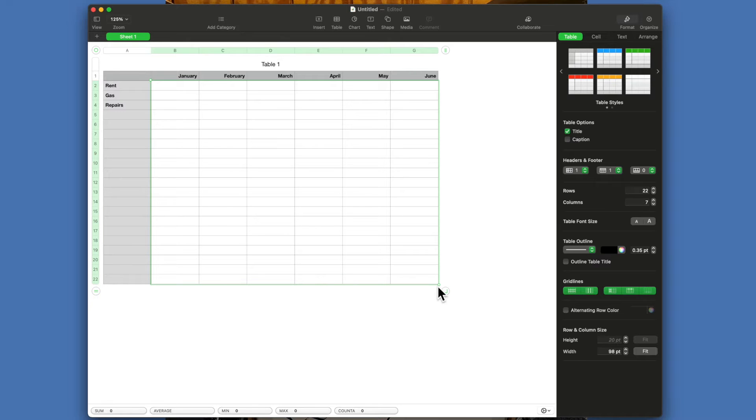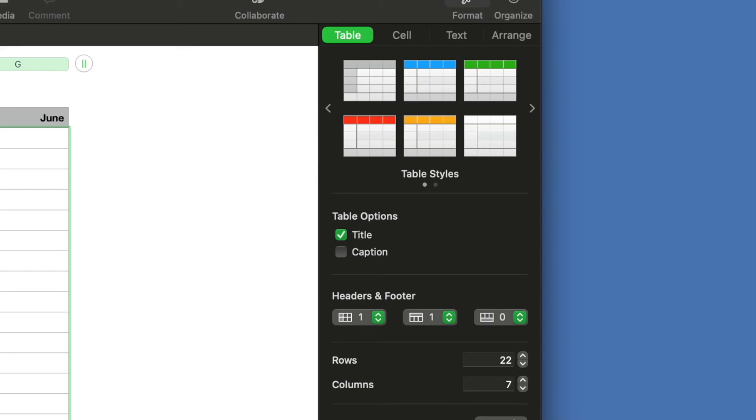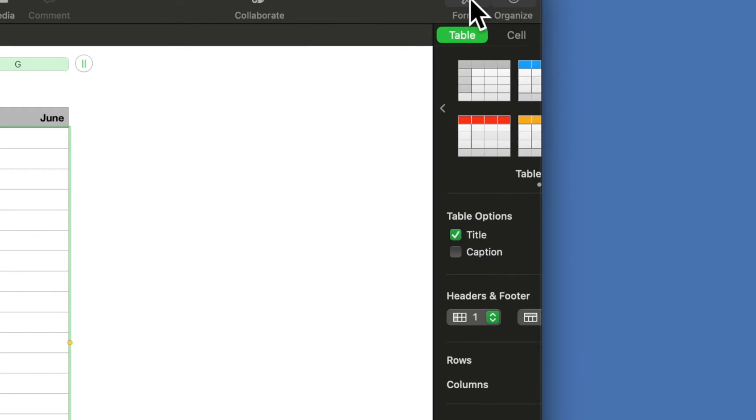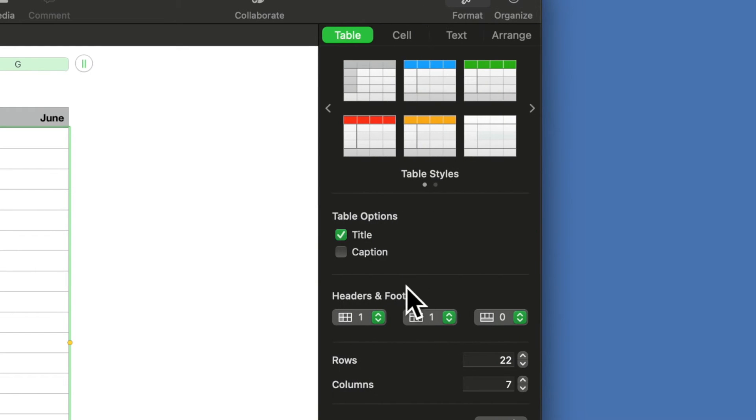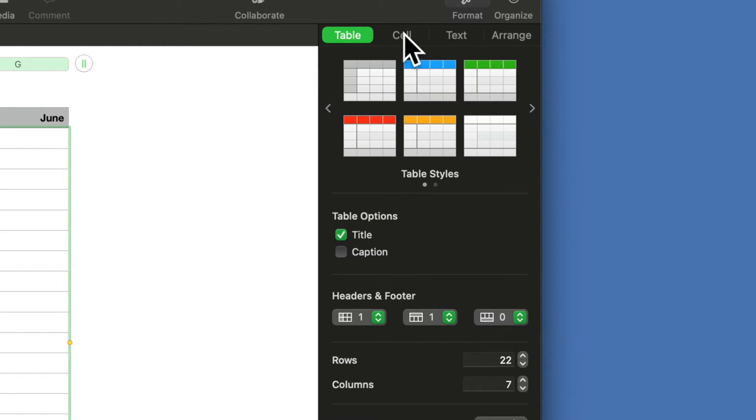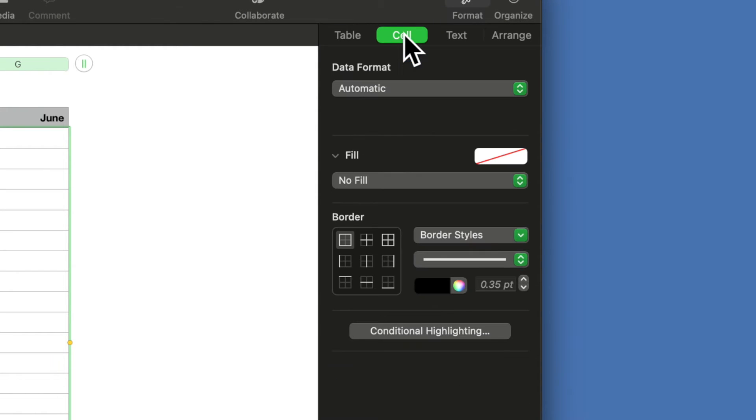Then on the right-hand side here, this is your format pane. If you click on that, if you go to cells, this is going to show you your options for the cells.